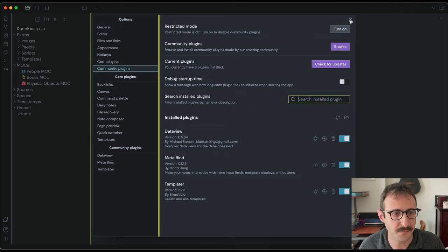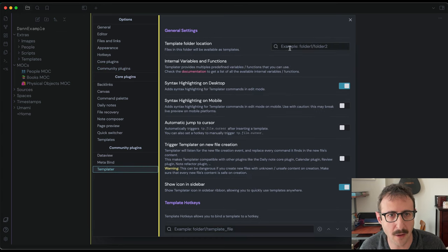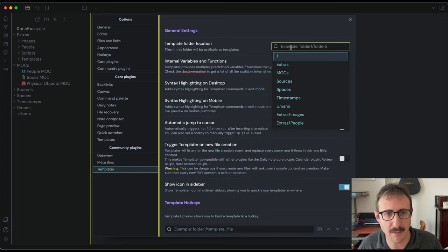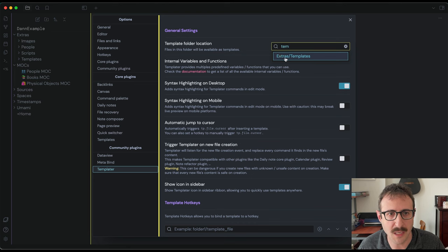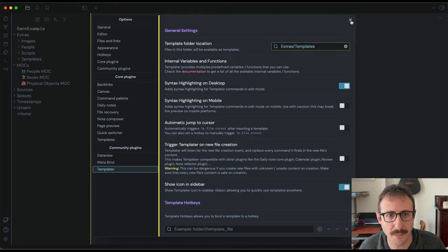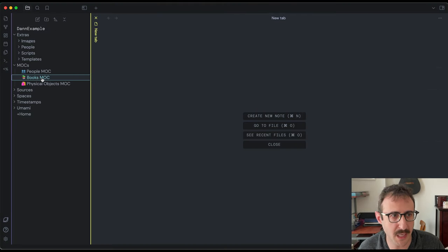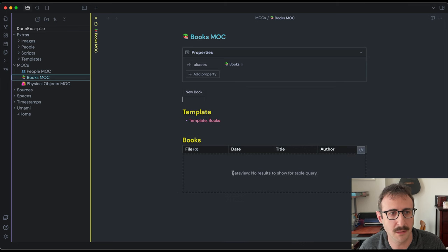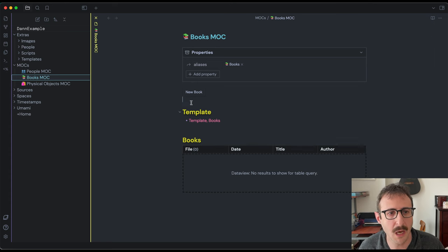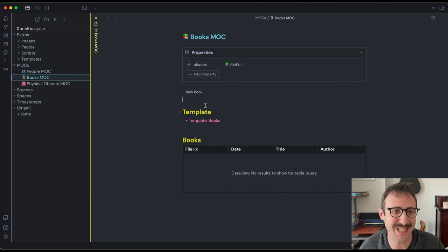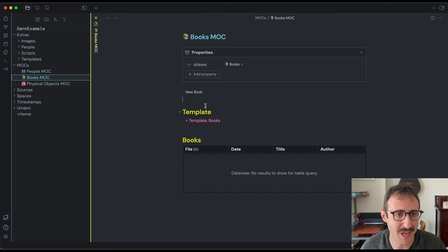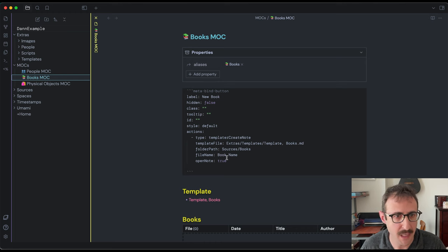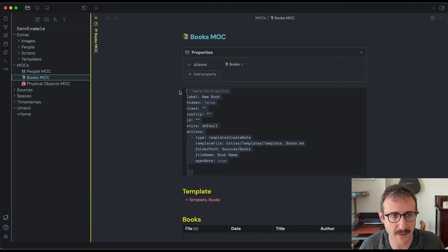So close out of this, we're going to go to templater and we're going to tell templater where our templates are. So our templates are extras templates, you can see I start typing it and it shows up, just select that. And there we go. Now let's open our books MOC. And we'll see these code blocks now are buttons and tables. This table is empty because we don't have any book notes. But this button, as long as you click out of the code block, will actually show up as a button. One of the things I want to do in this video is actually just remake this button, just in case this doesn't work for you. If you're using different paths, it's not going to work. So let's just do that from scratch. I'm just going to delete this.